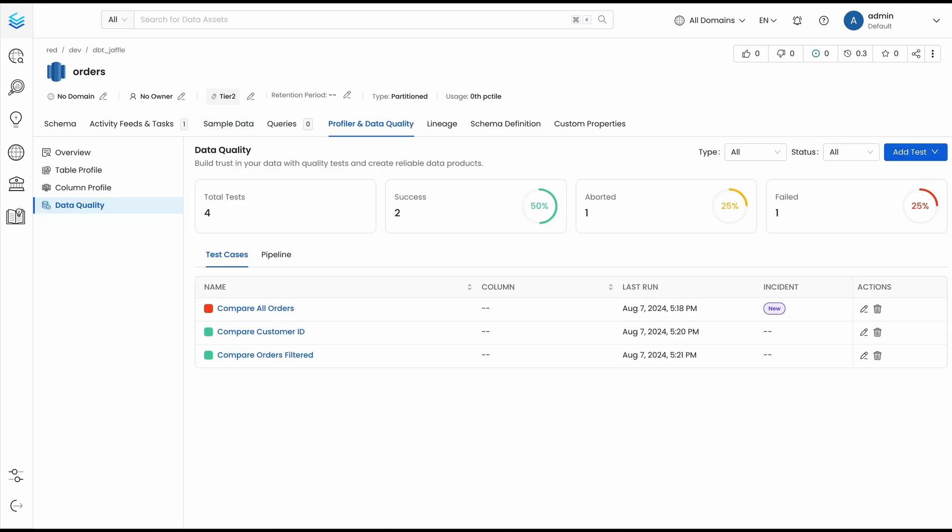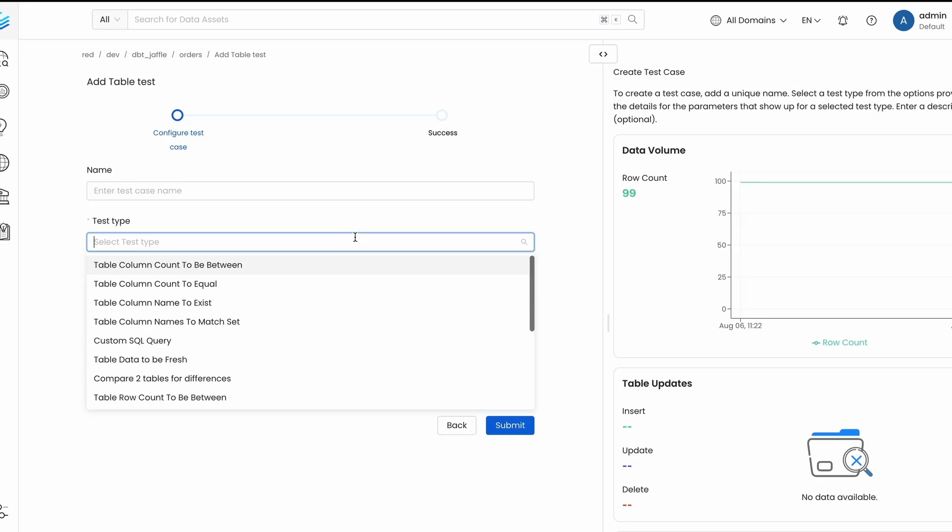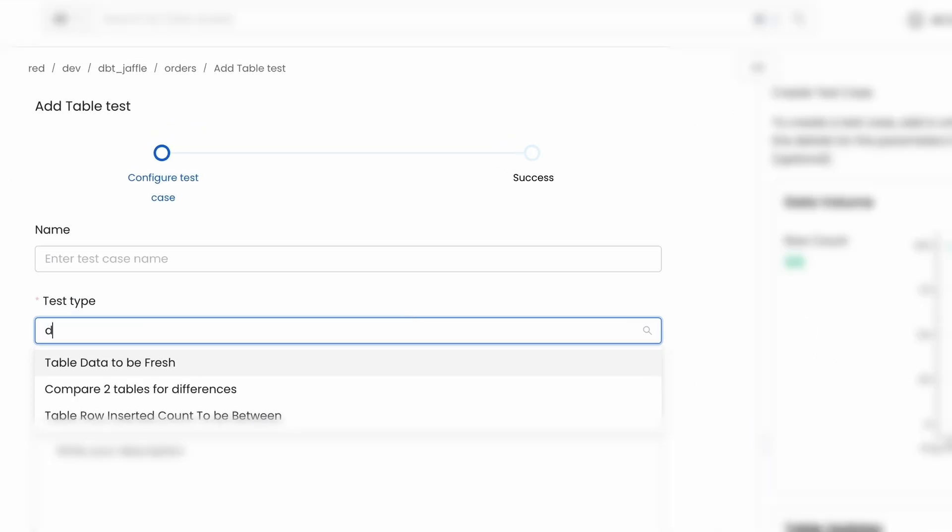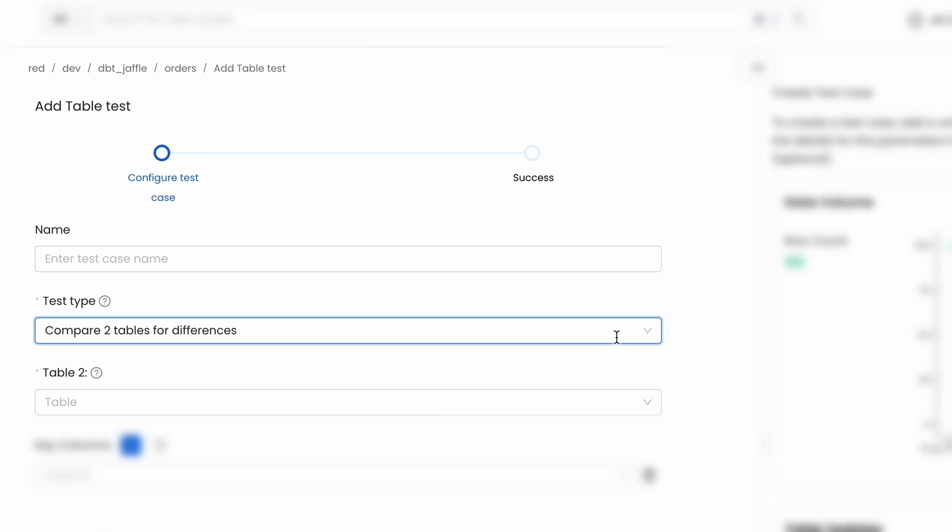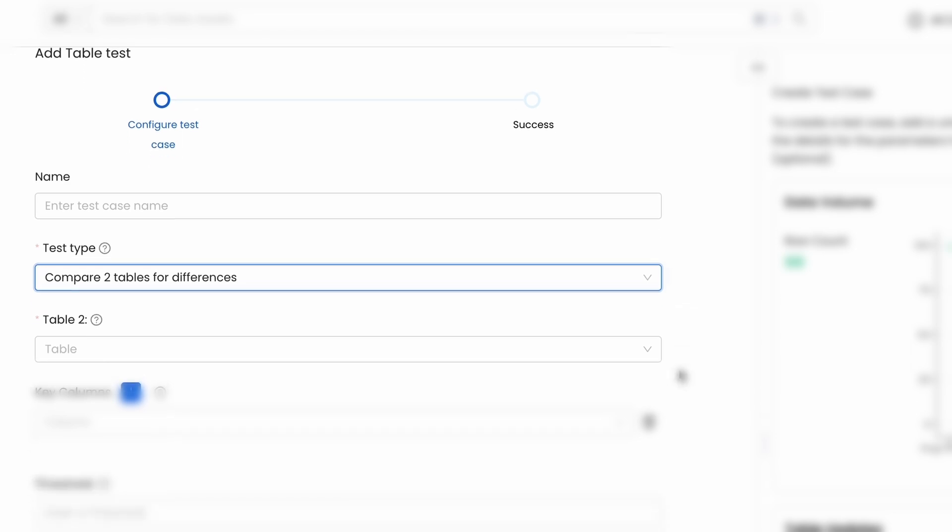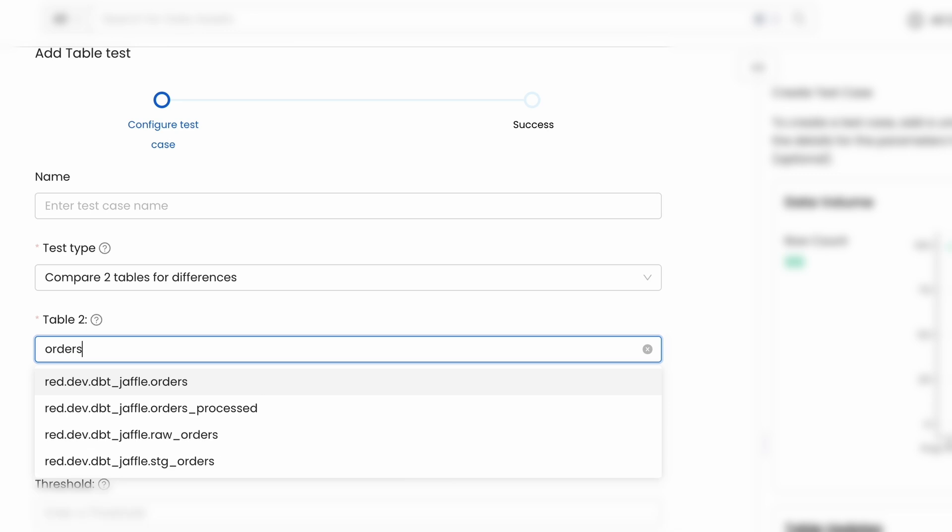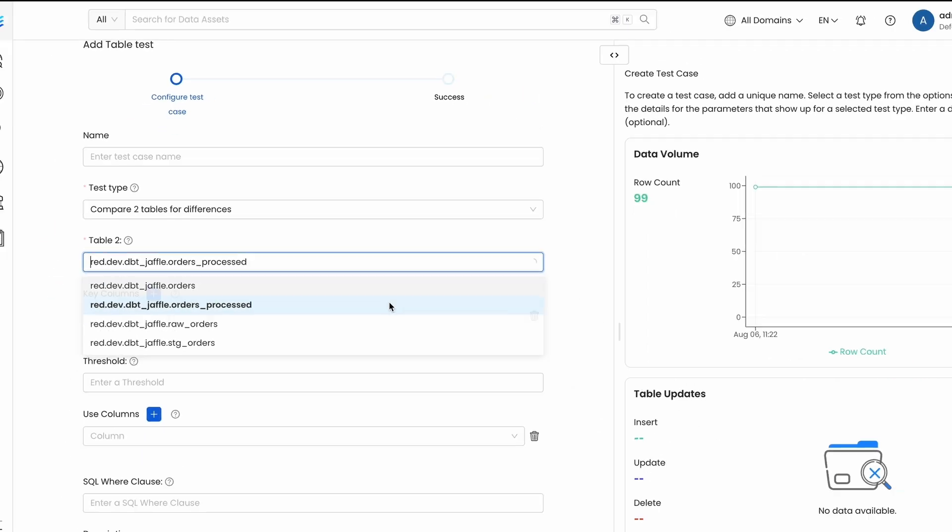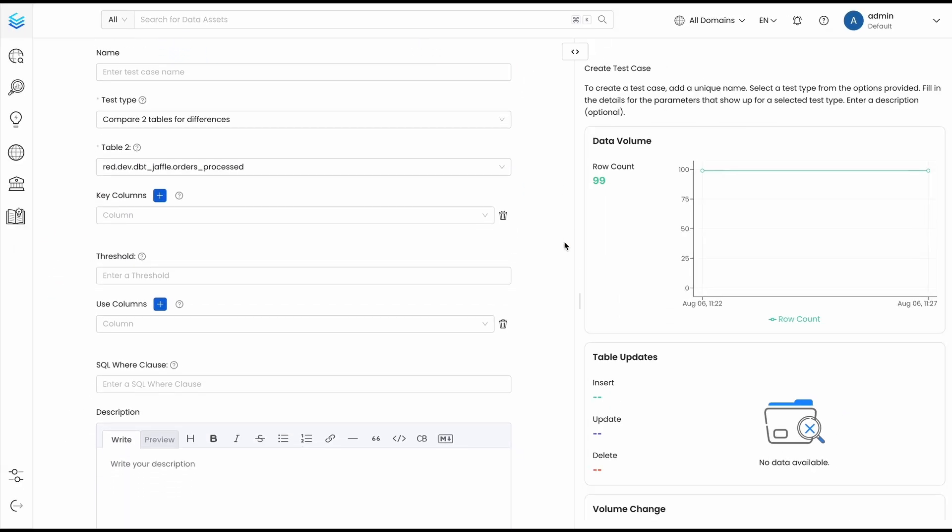Before this release, there was not an easy way to compare the data between two different tables. This is why we are introducing the table difference test. With it, you can validate that multiple appearances of the same information remain consistent.